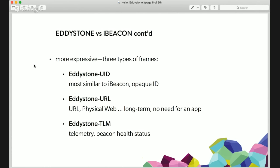Does that mean Eddystone is better than iBeacon? Clearly the answer is no — it doesn't mean it's better. It just means it's been defined to have different potentials. It's just different. That's the high level overview.